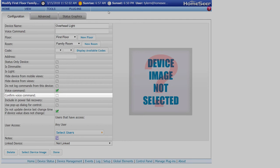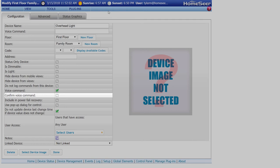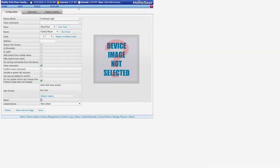Lastly we have the confirm voice command checkbox. This doesn't work with Google, but I did want to point it out just so there wouldn't be any confusion. With other voice assistants, this checkbox would be used to confirm a command before it's executed.